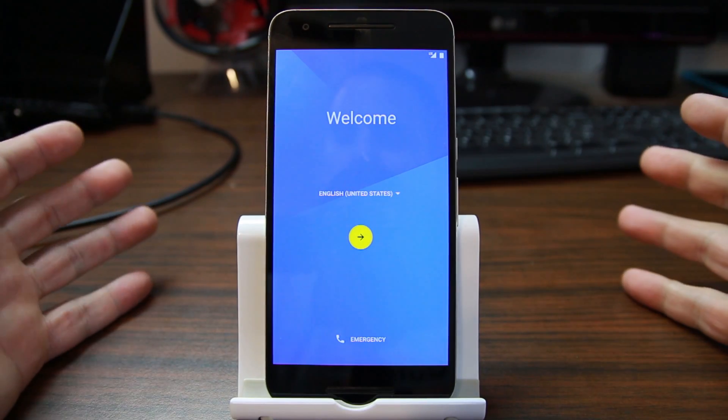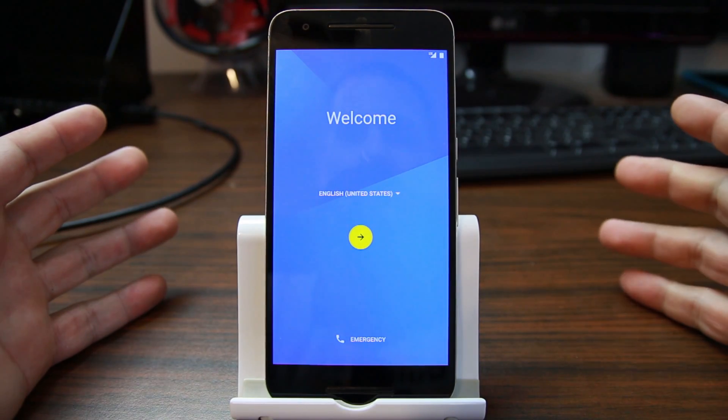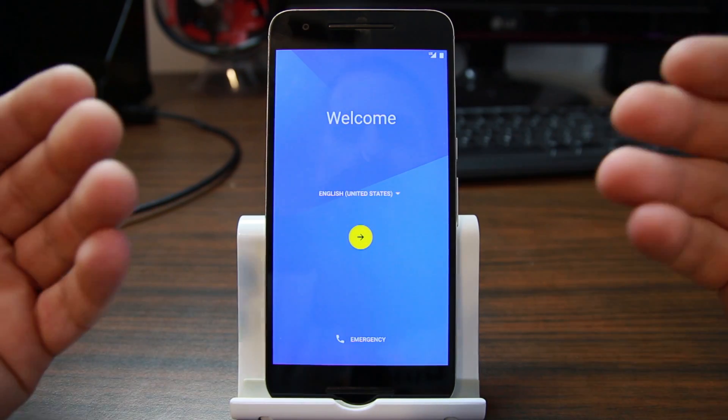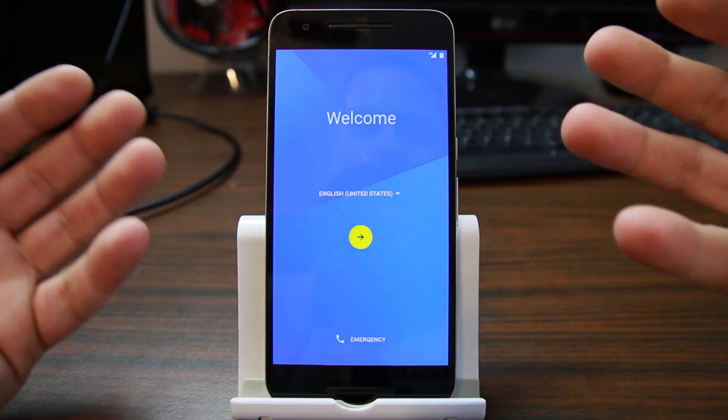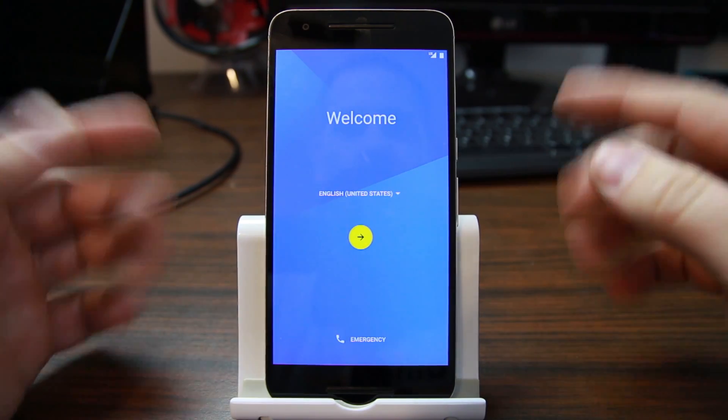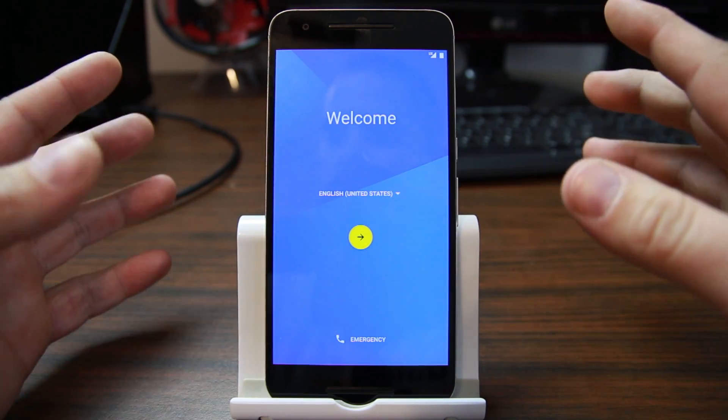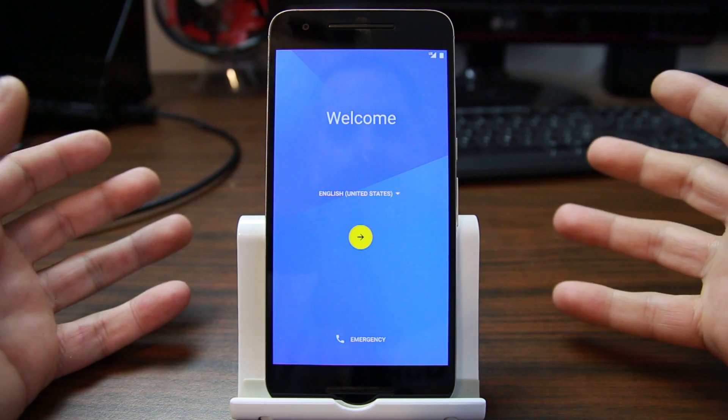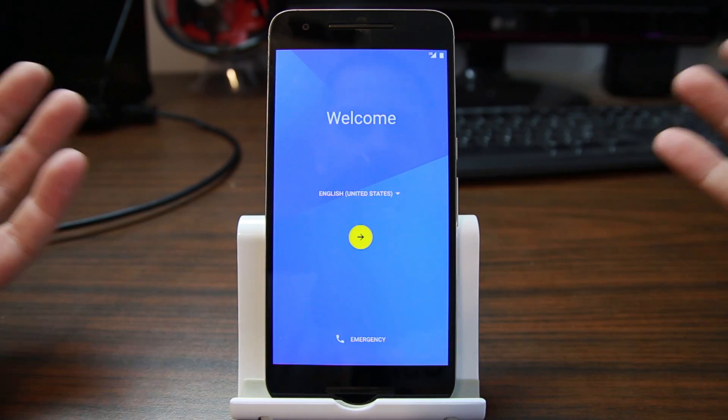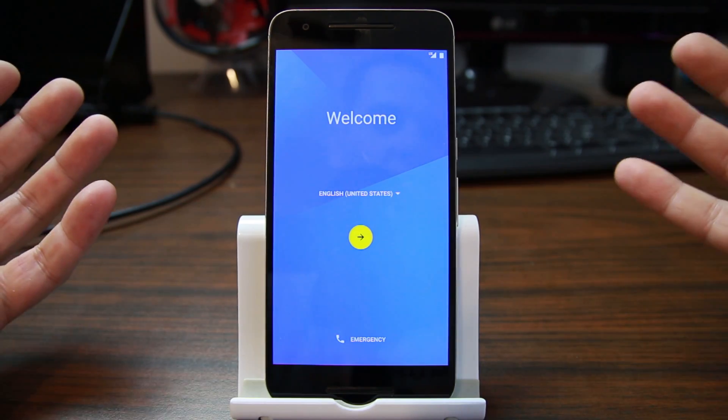How's it going guys, it's Root Junky here. Today's video I've got another example for you on the Nexus 6P right here. This is going to be on how to bypass factory reset protection, at least that's what I do.